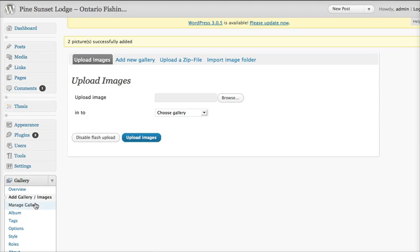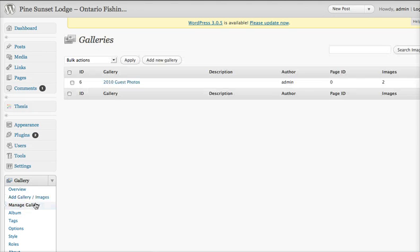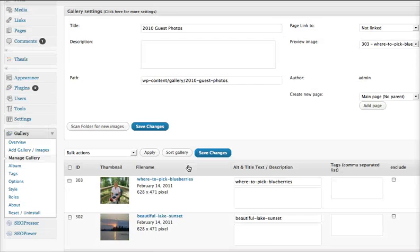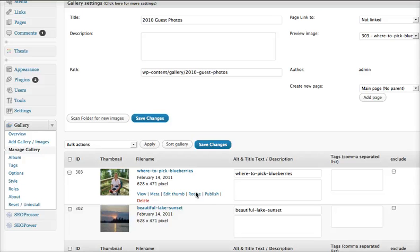So now when we go back into manage gallery, you can see that now there are two images in the gallery. So we go into there.